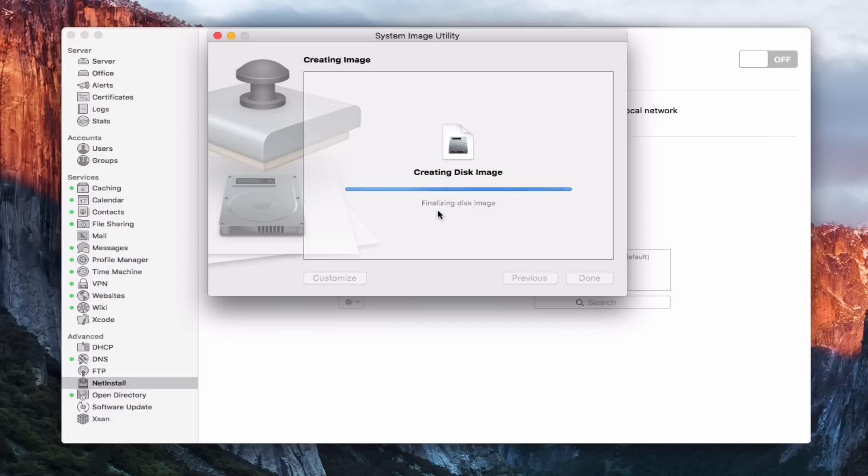And it looks like it's finalizing the disk image there. And so it should be done here in a few seconds. So once that's done, I will show you what it looks like once it's complete.